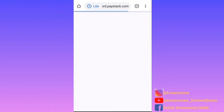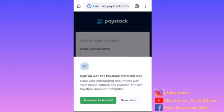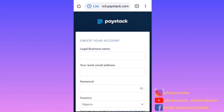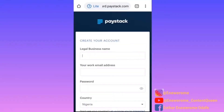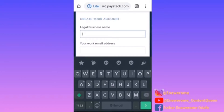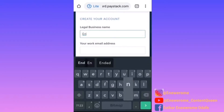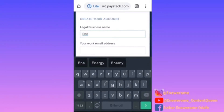I already have a Paystack account, so I'm just going to be showing you how to create yours and how to use it for your automated payments. There's Paystack for Android, but we don't want to use that — click 'never mind.' Then you start with your legal business name, so I'm just going to make up something for the purpose of this tutorial.